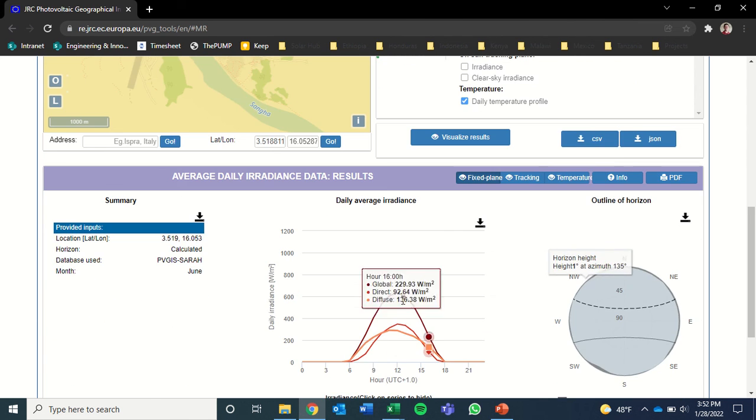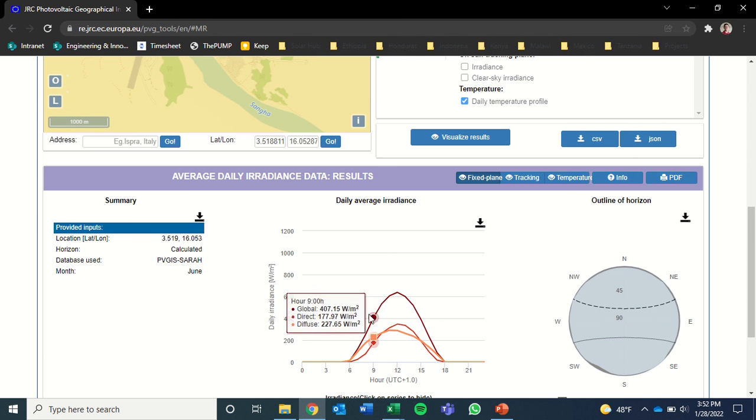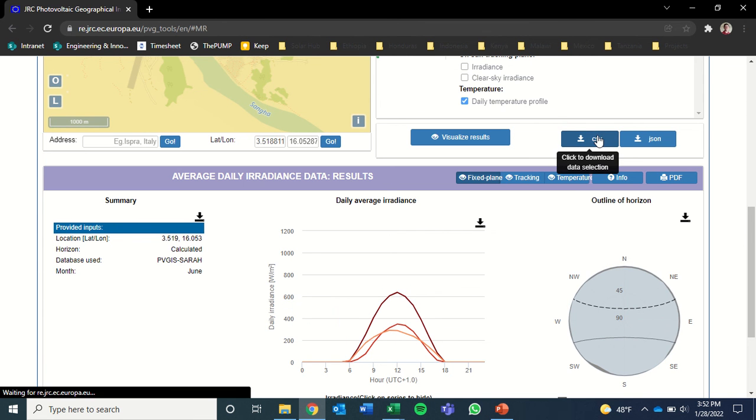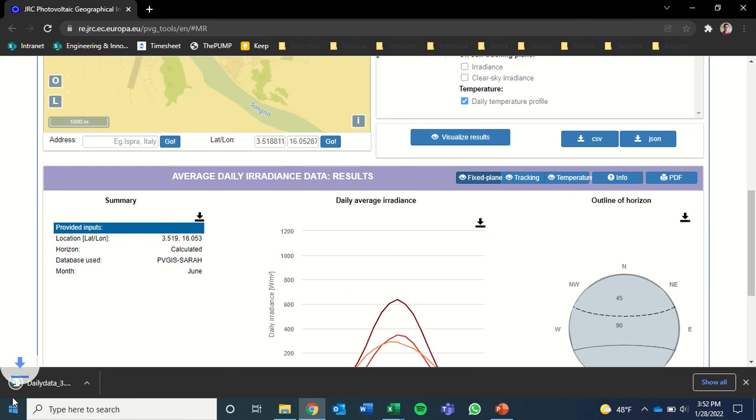So then we'll click visualize results. You can see those results here. This is the hourly profile of irradiance. And then we're going to download the CSV file again.